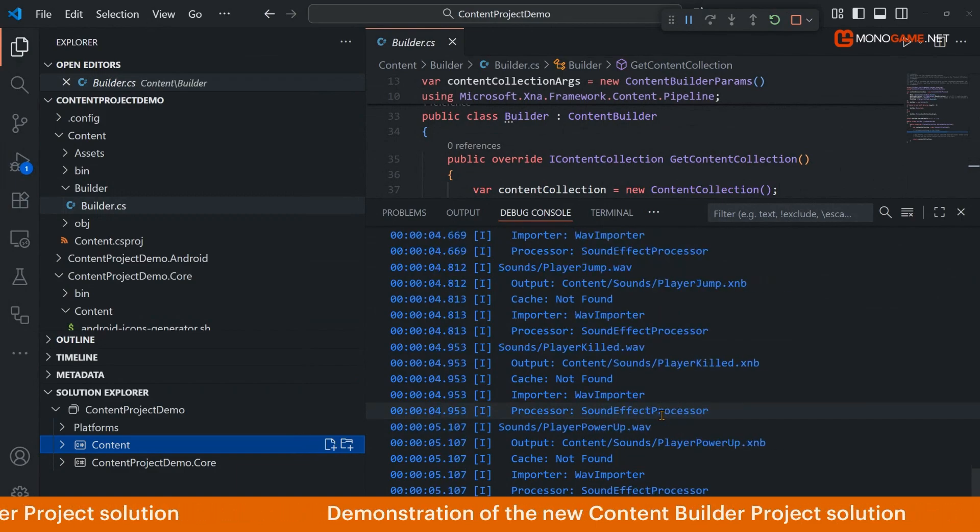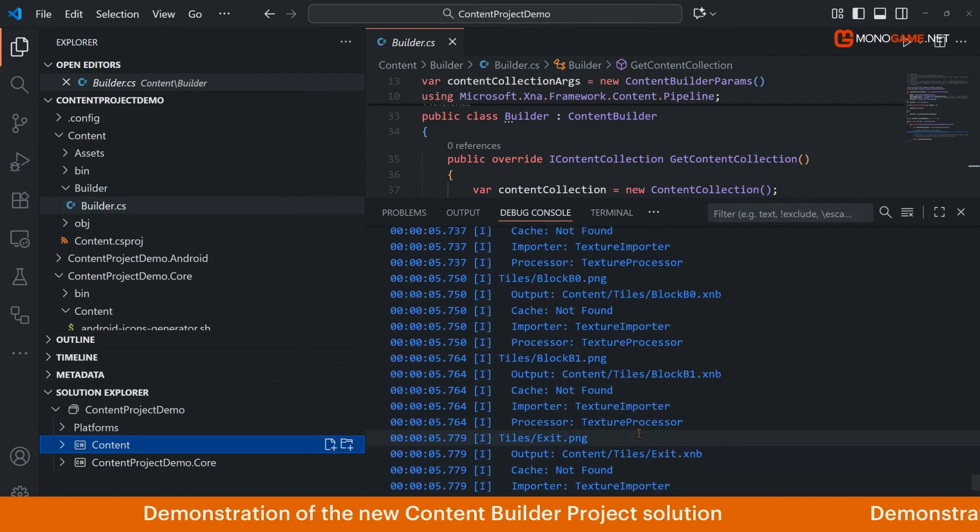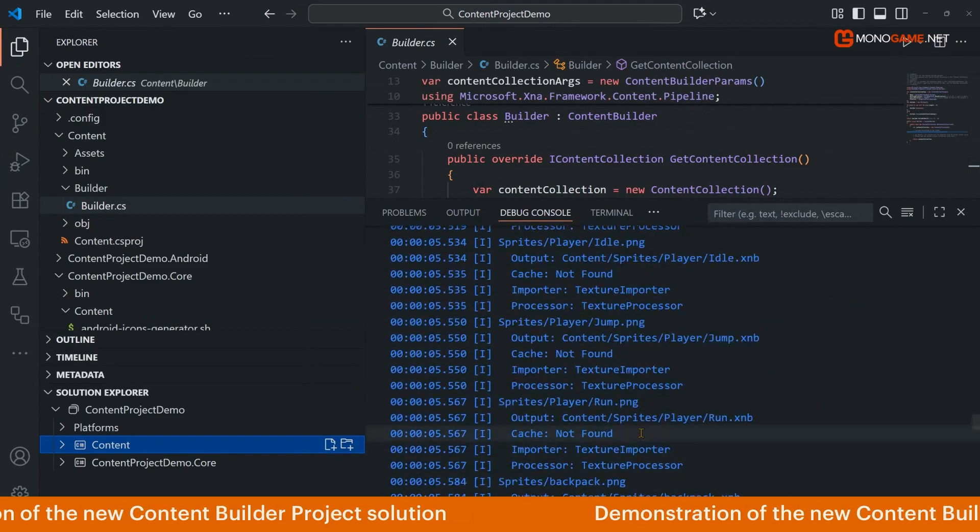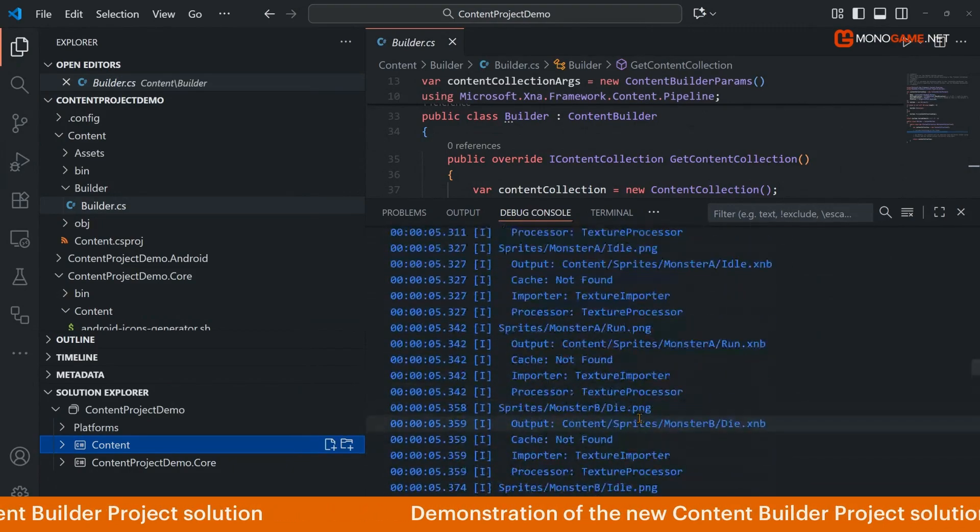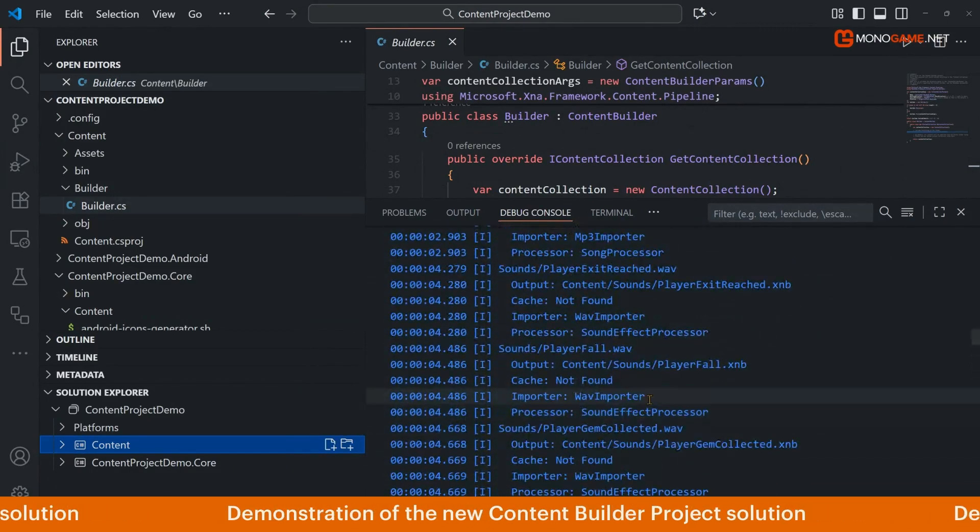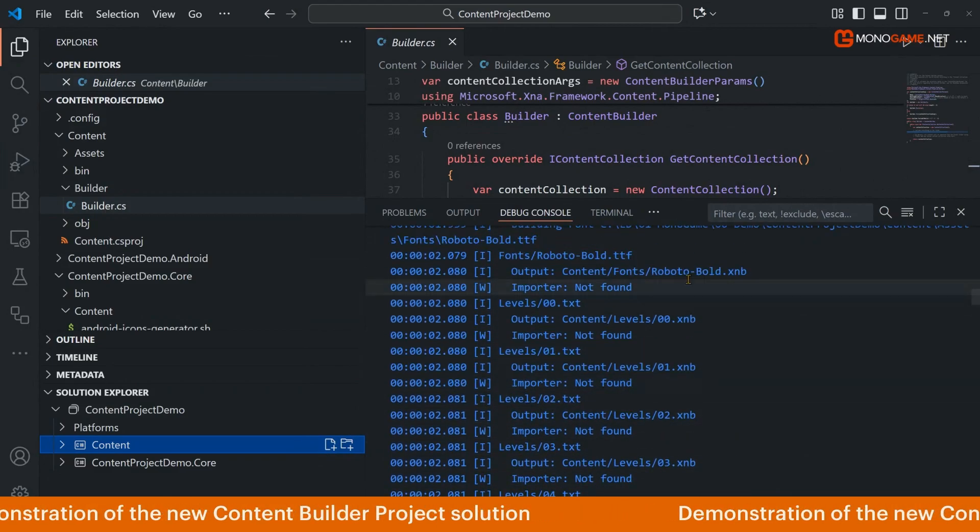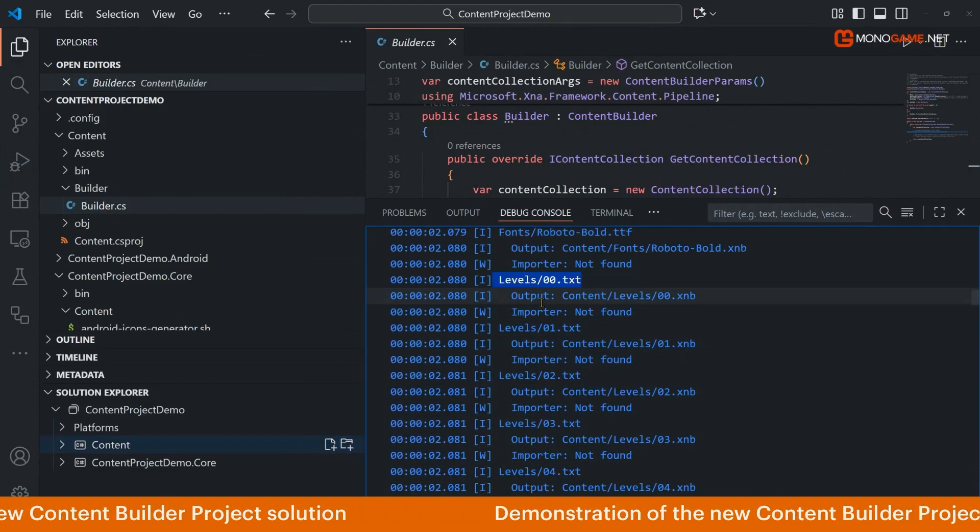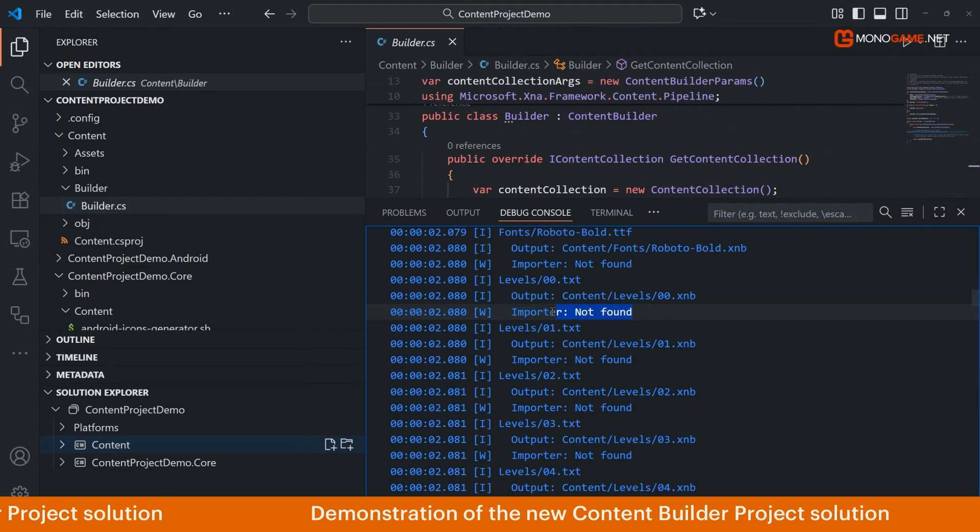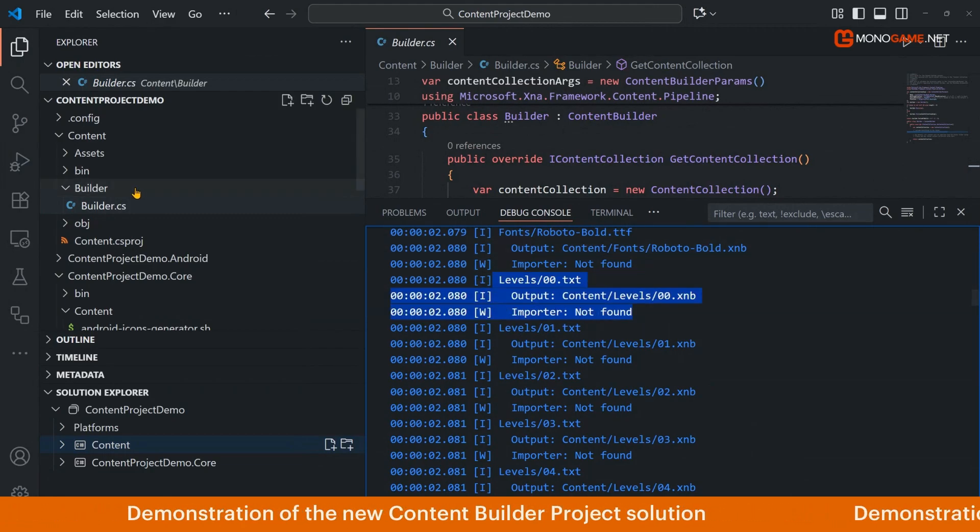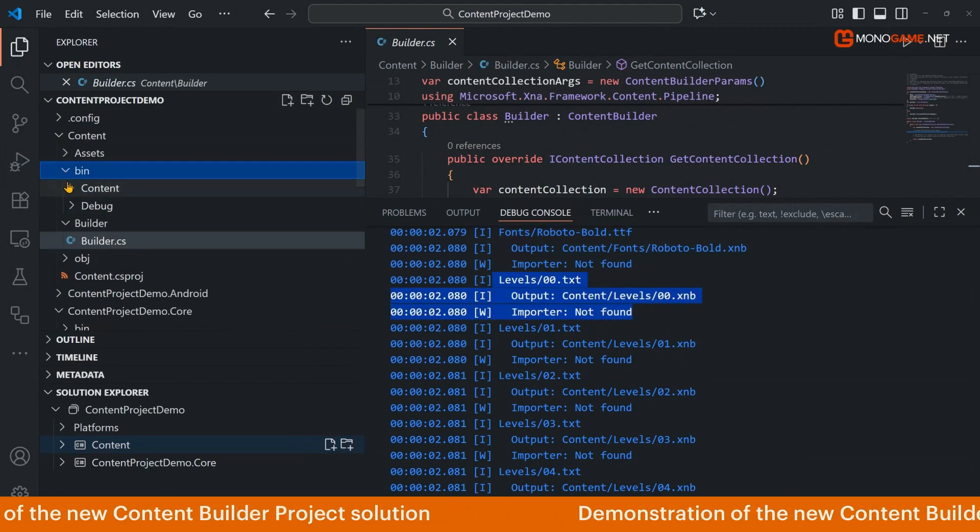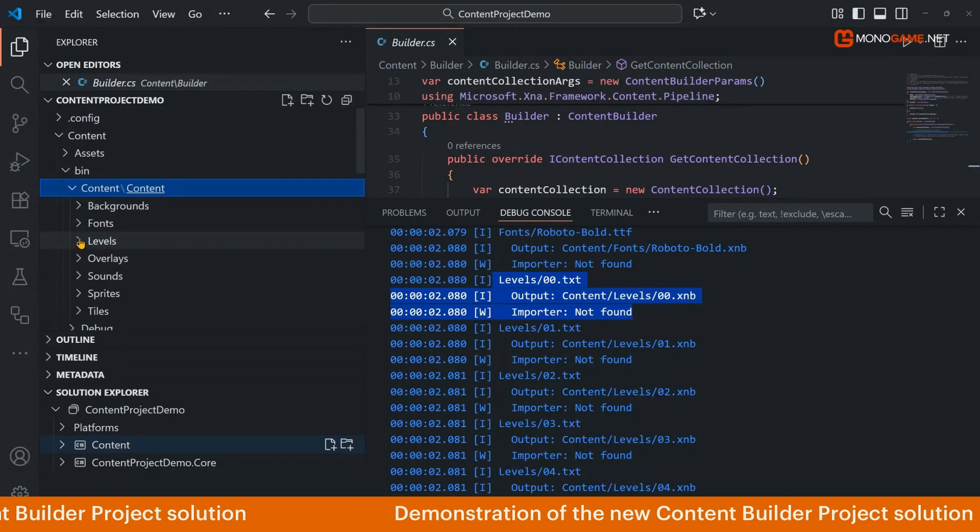Because this is the platformer project there are some files here which will not be picked up. Notice that there's no text files. It's trying to copy the text file, trying to find it, but the importer's not found, it can't process it. And we can see this here if we're looking at our bin content and looking at the levels folder, there's nothing in here.